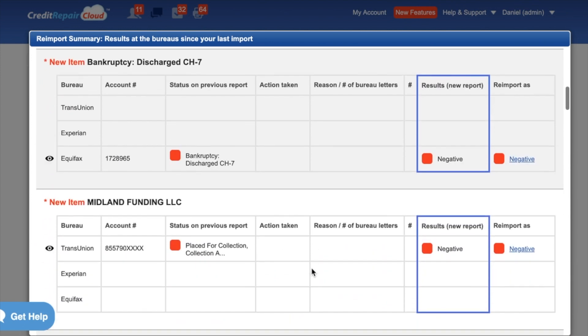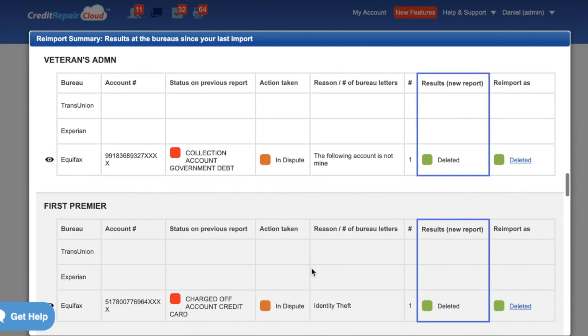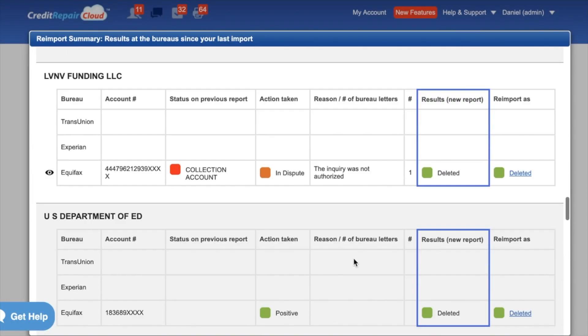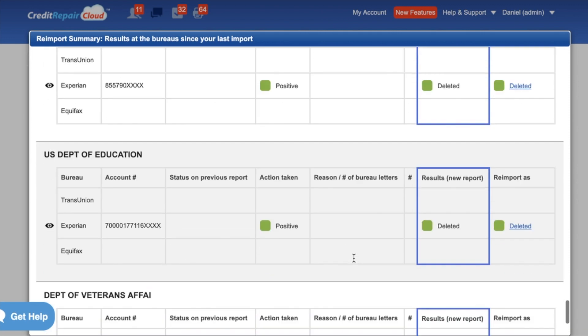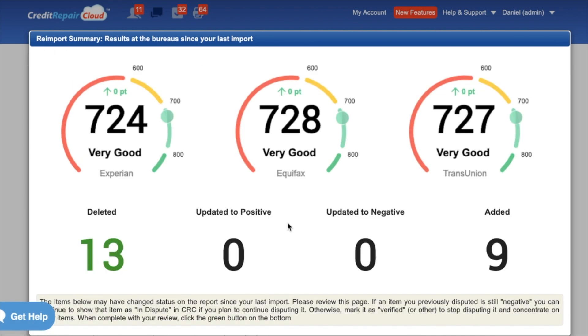If you scroll down you can see all the details of all the items that have changed since the last import. If you want to get granular, you can click on the little eyeball icon and it'll show you even more detail. Scrolling all the way to the bottom of this reimport summary, there's a button to download this summary as a PDF so you can share the good news with your client. Then you can click the green button to continue to the credit report preview page where you tag any new items for dispute.